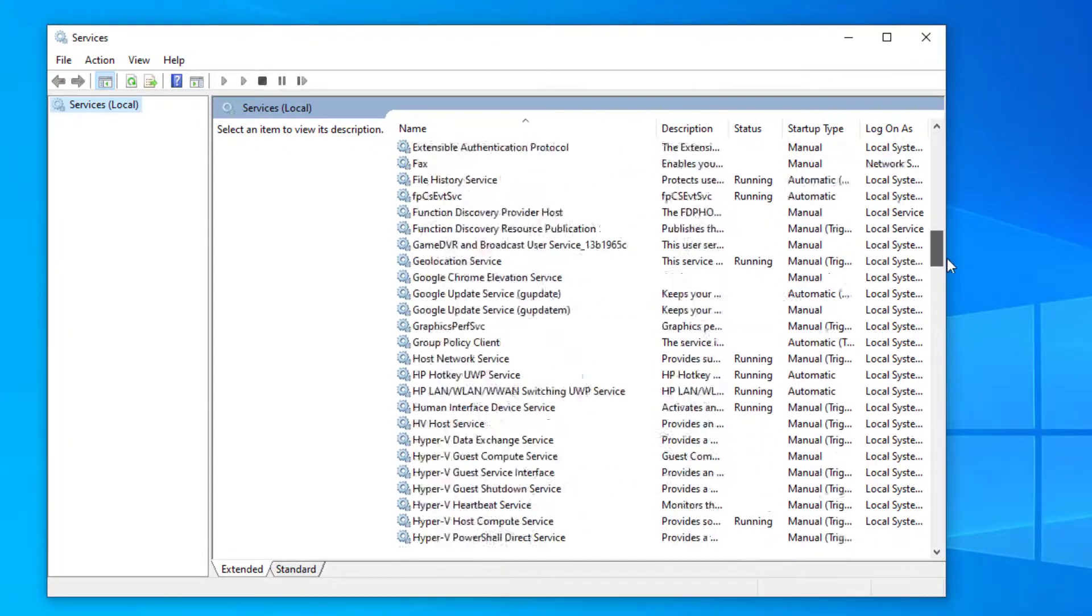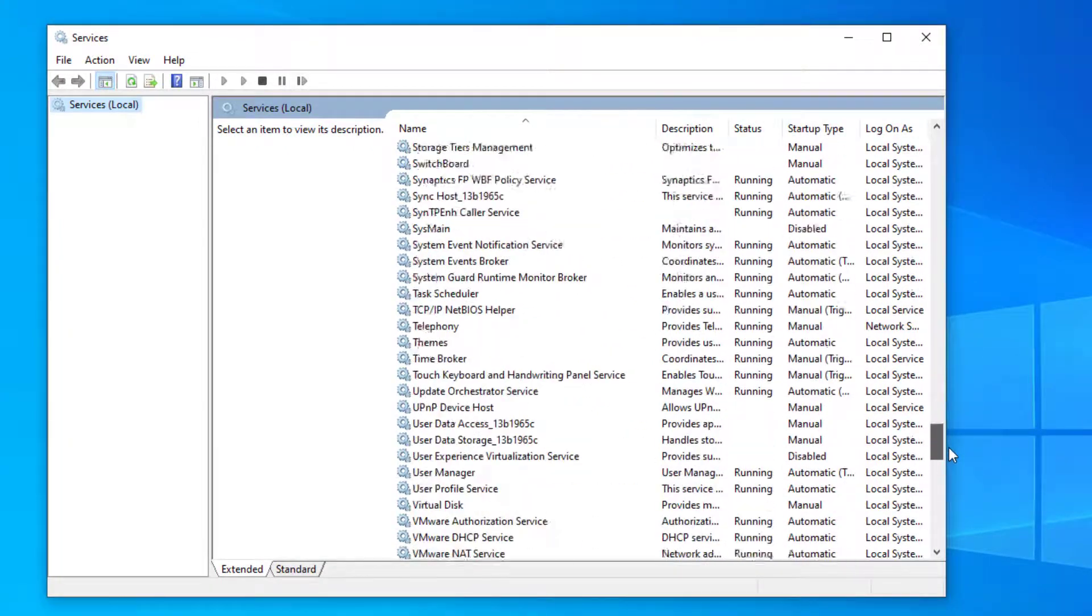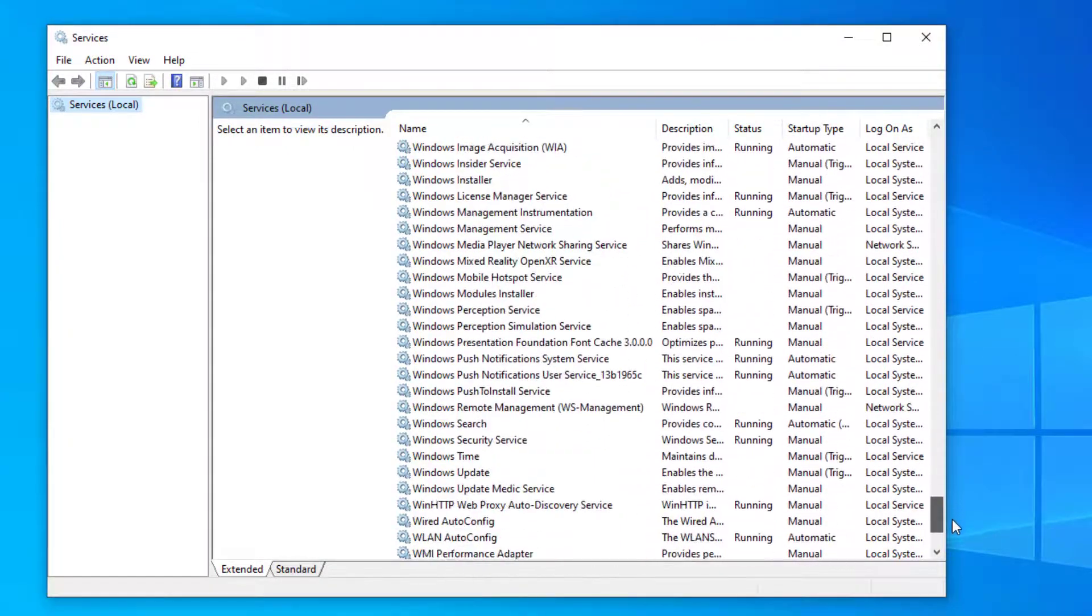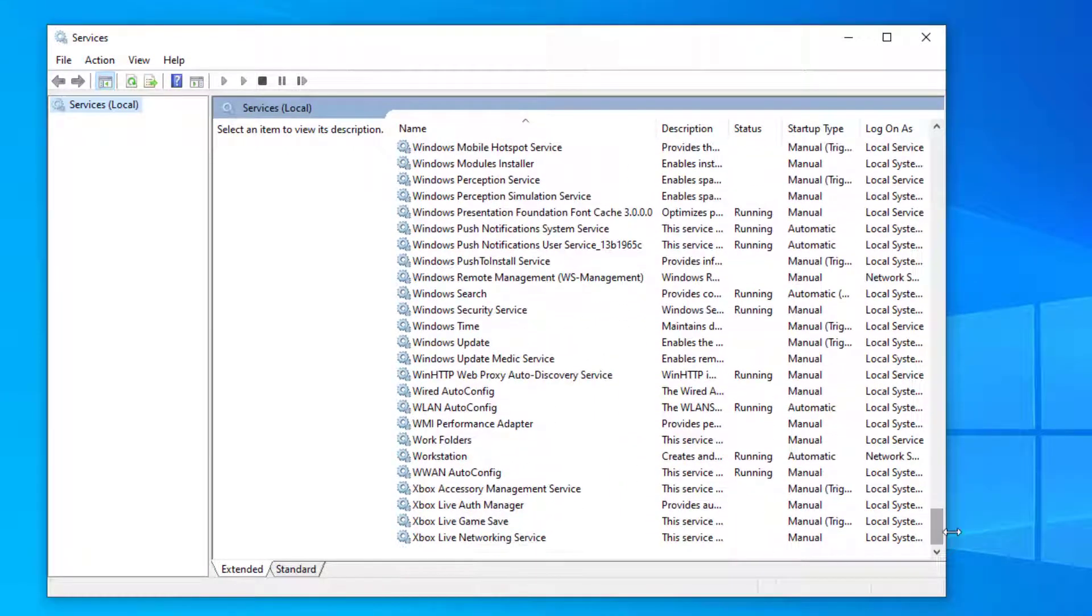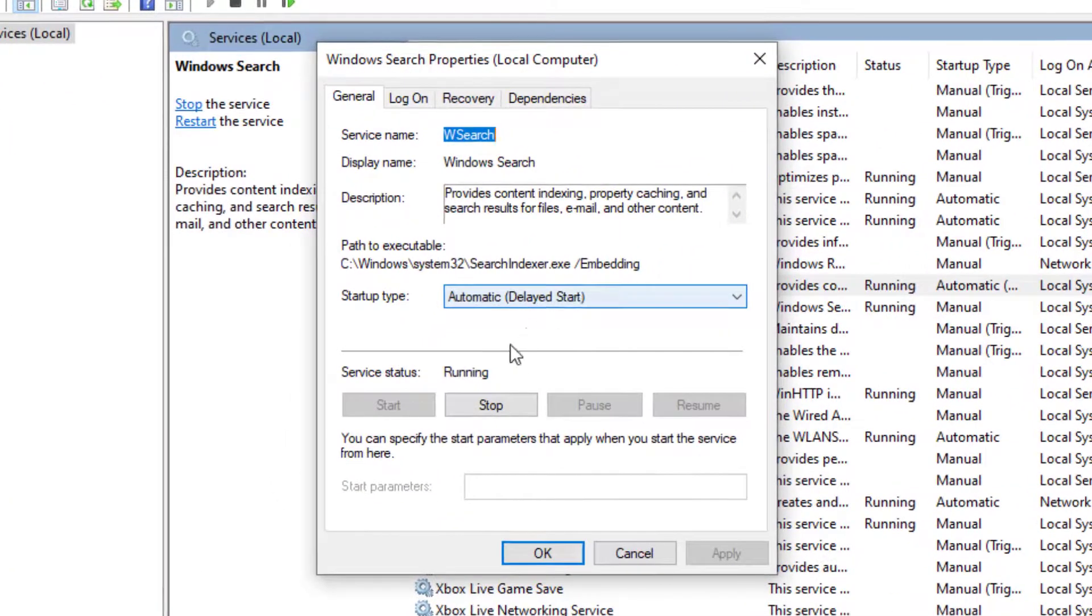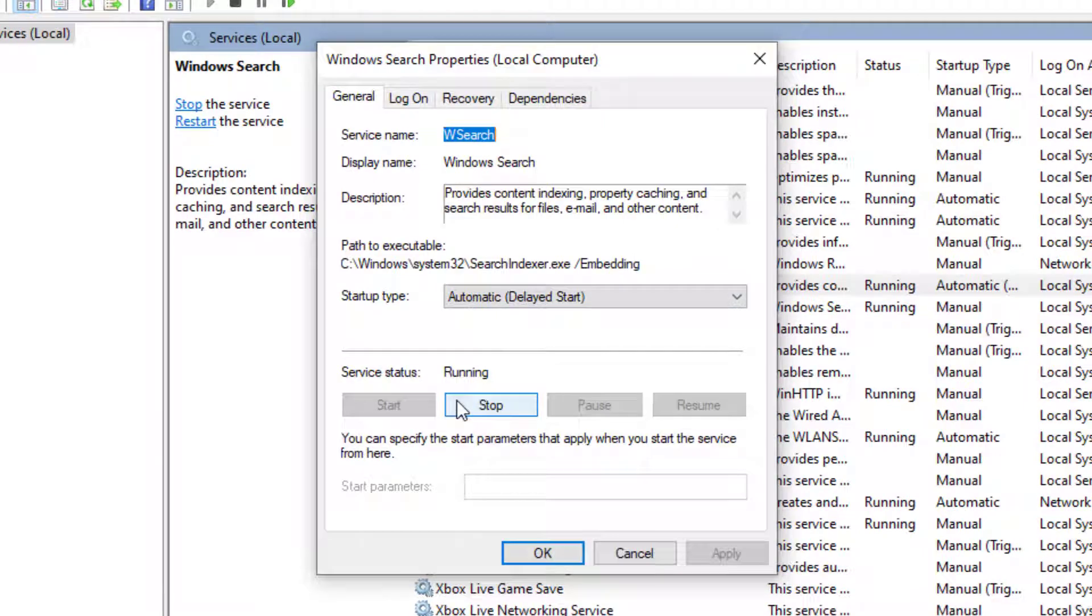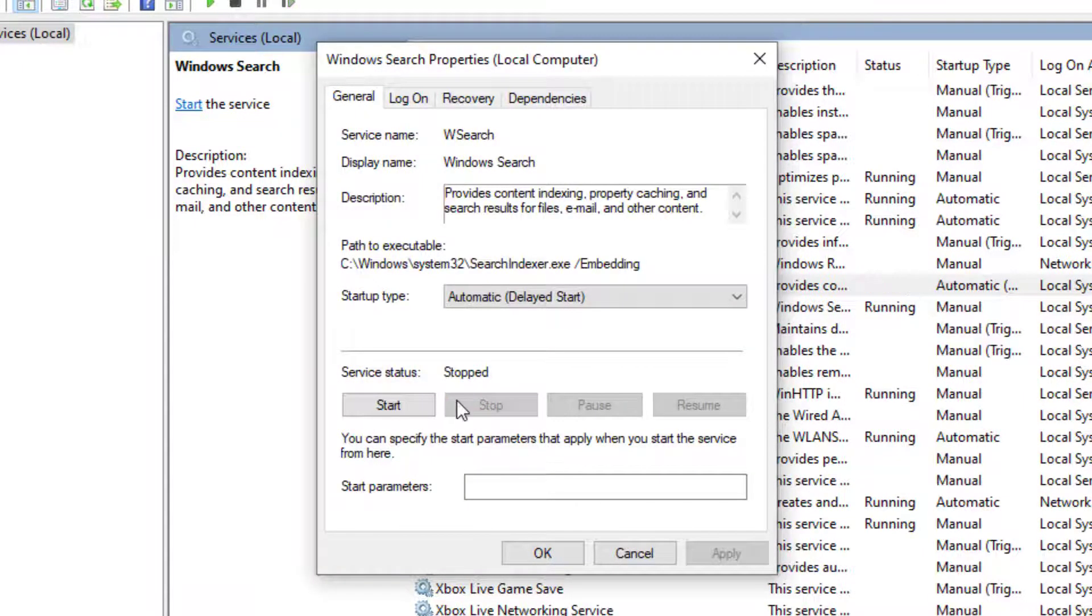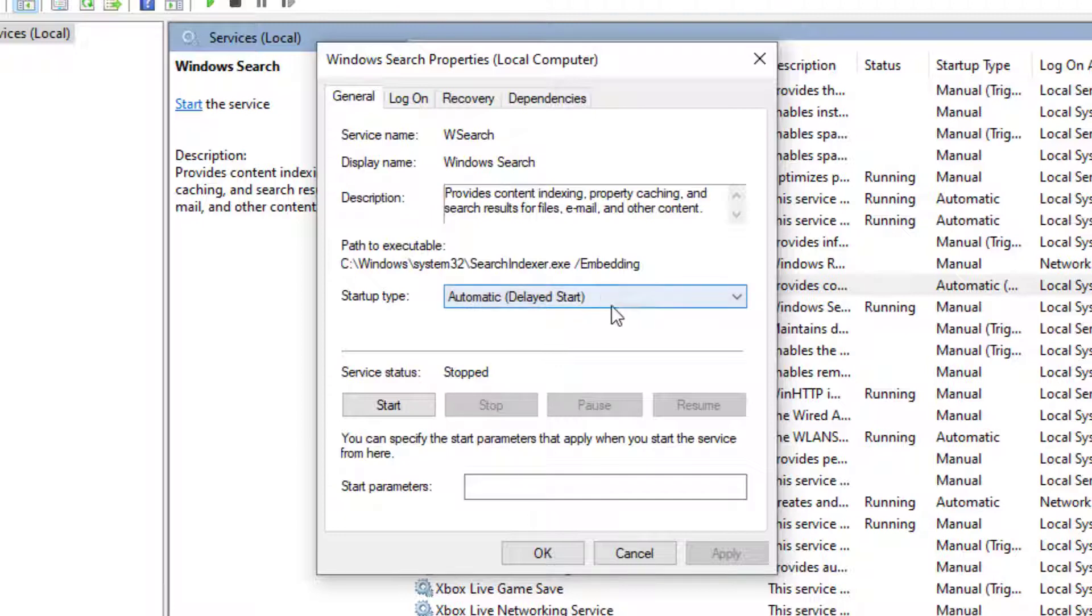Once in services scroll down towards the bottom and search for Windows search. So go ahead and stop the service. Then disable service.